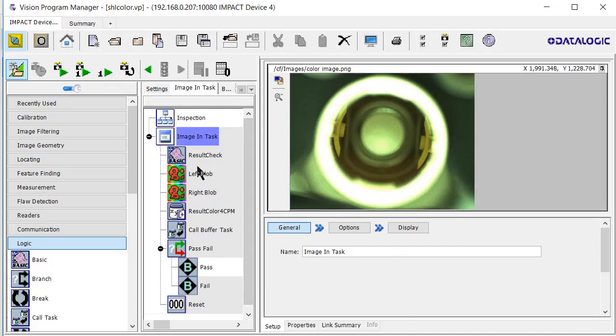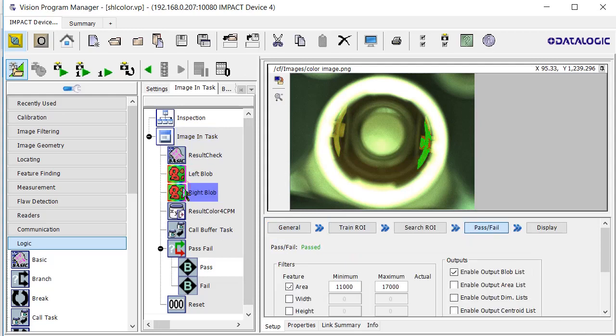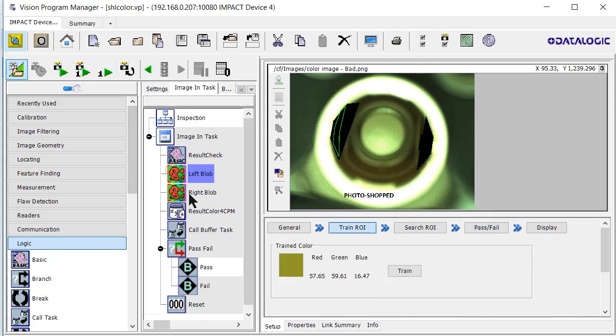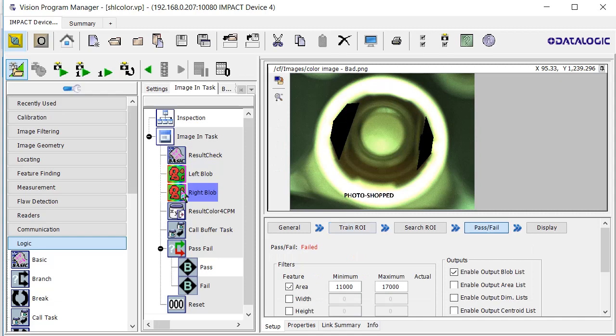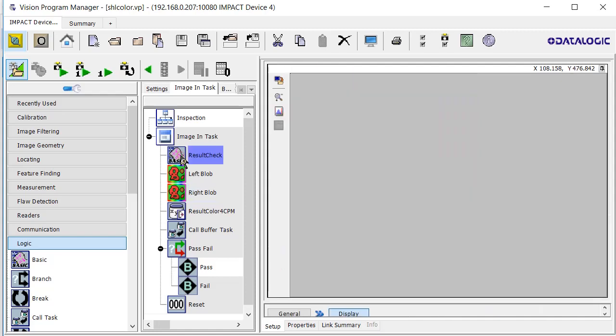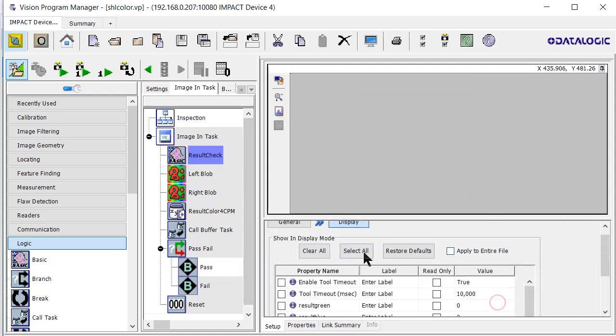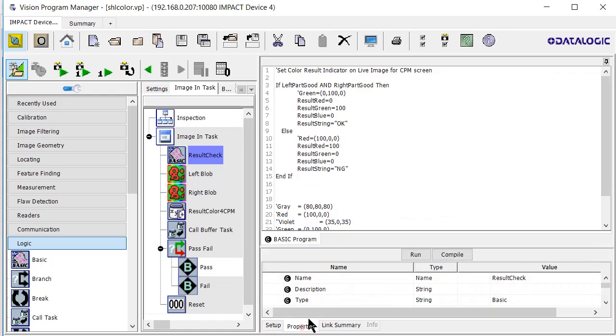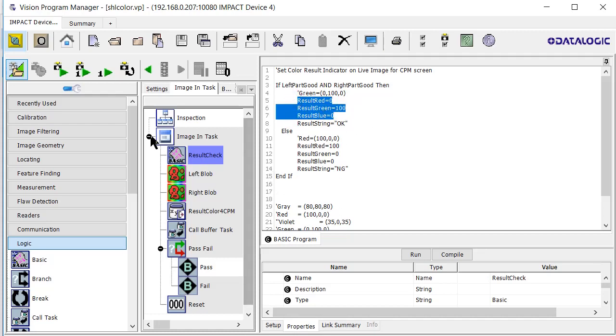Okay, here is this existing VPM program where we're looking at the left blob and the right blob. Here's the failed image - the right blob and the left blob both fail. After that we want to do this result check basic program because it sets the colors red, green, and blue. We really want this result check to be after the blobs because as it exists it's going to be delayed by one image.